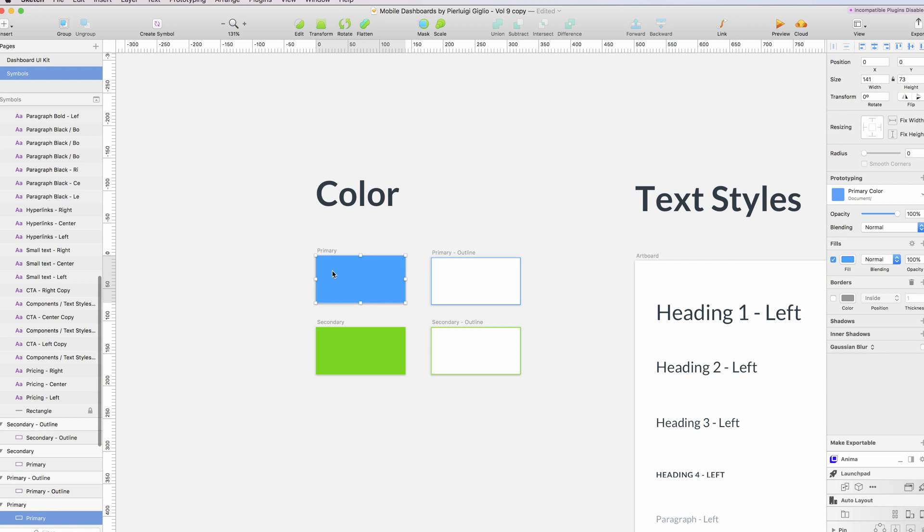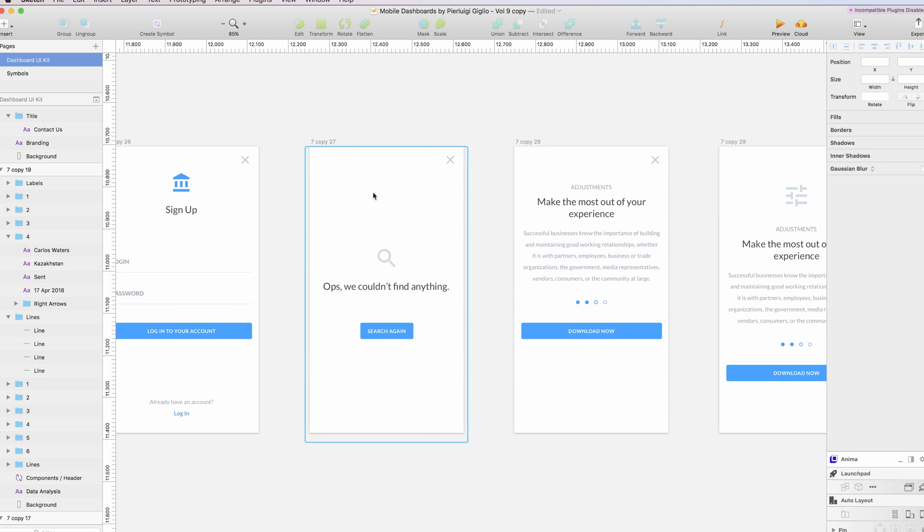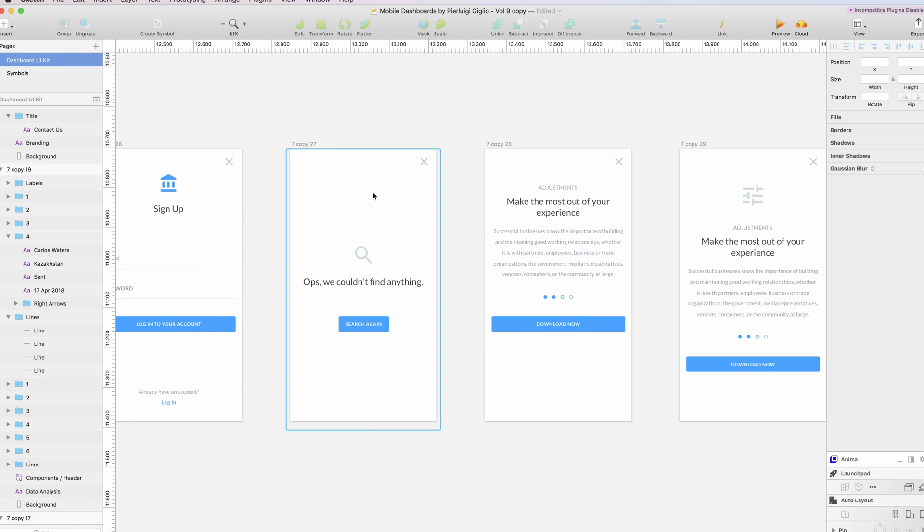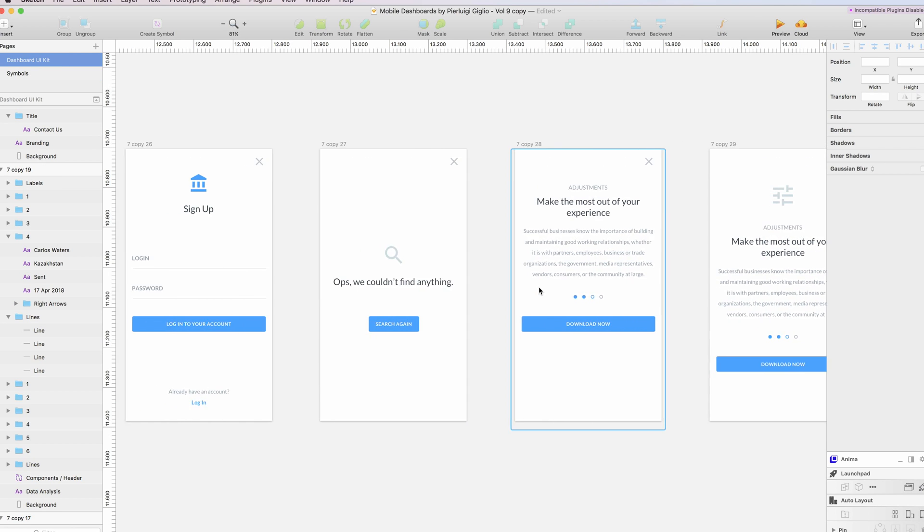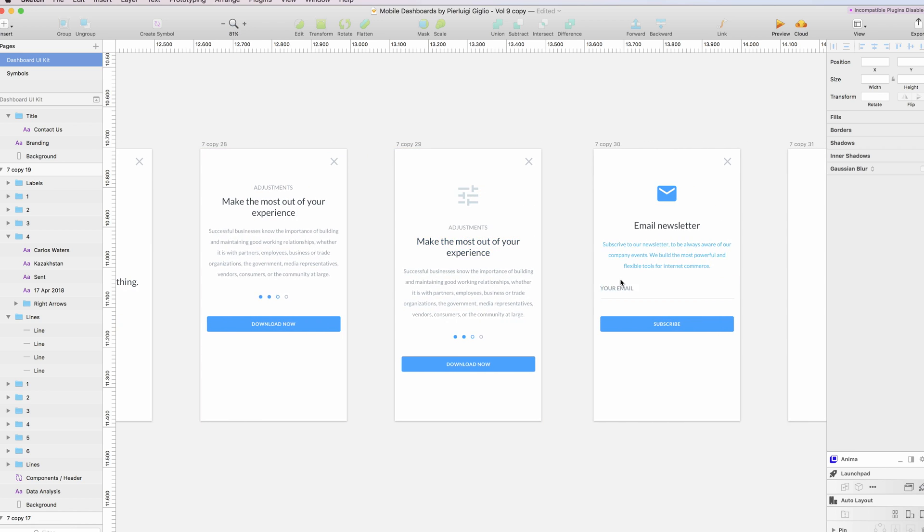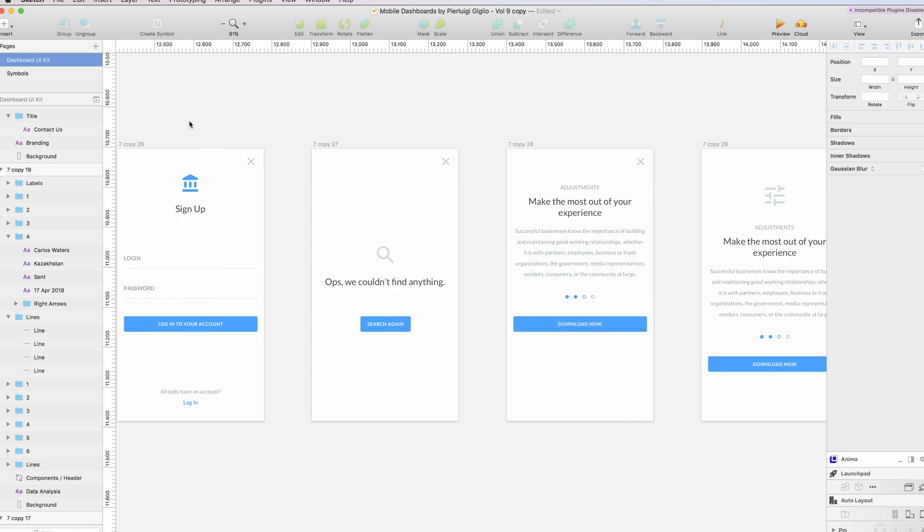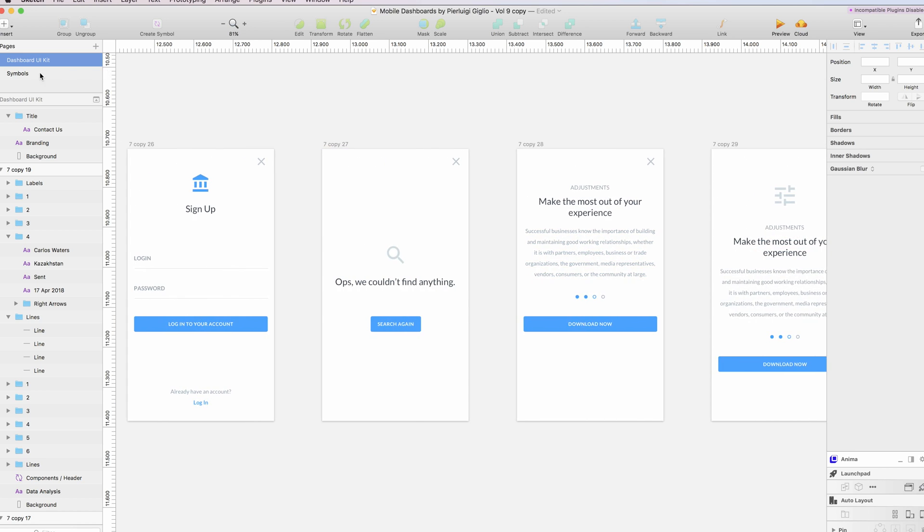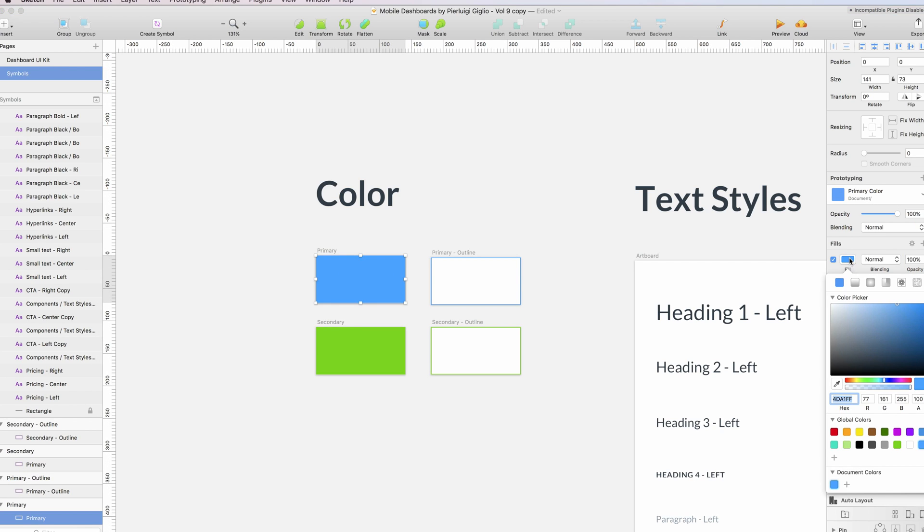In this case we selected this primary one, and as you can see I attributed this color throughout all the screens in my project. If I change them right here and let's say that I'm going to change the primary color to an orange and update this.